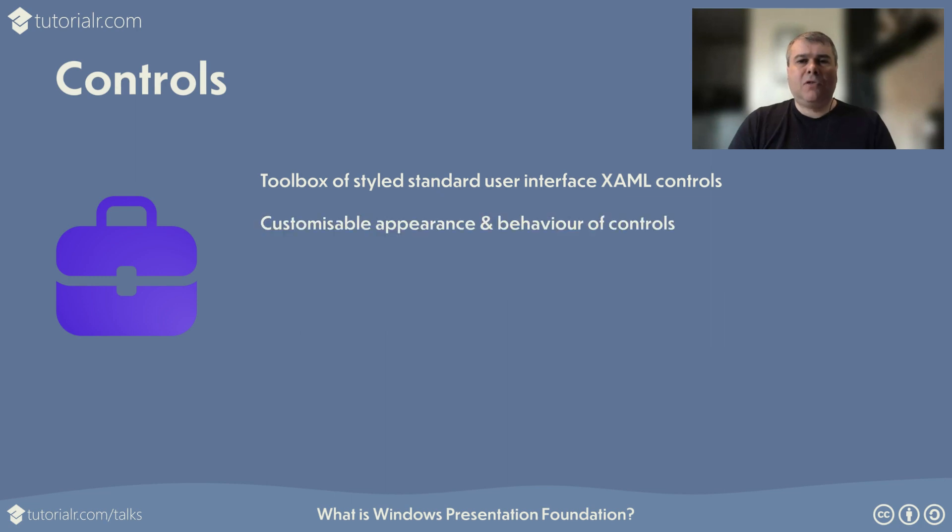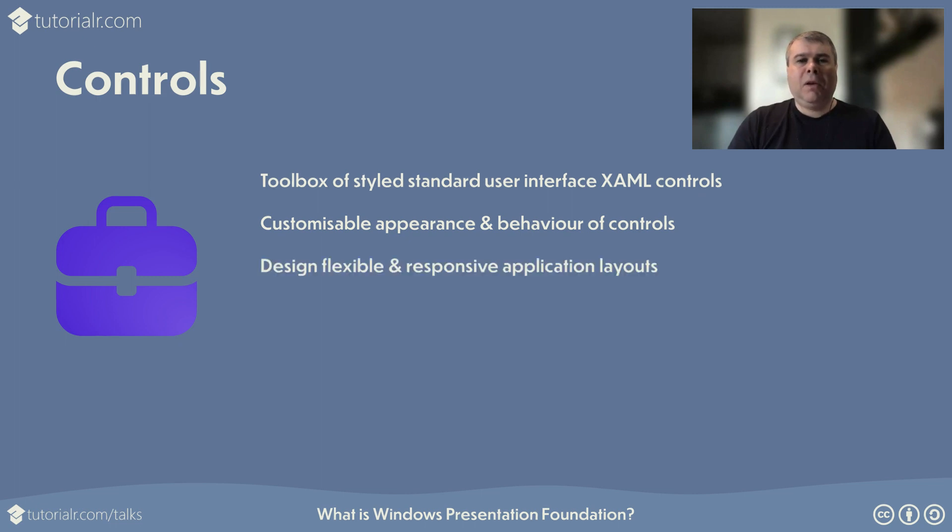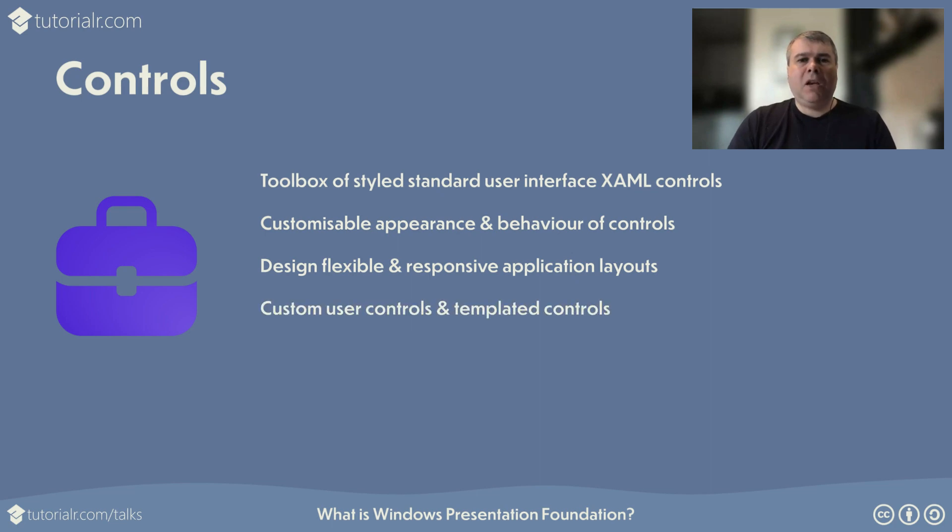WPF application standard controls and others can be customized completely beyond just simple styling to create a custom appearance and structure of a control or even control the visual behavior of a control. WPF applications can have flexible and responsive layouts such as grid with fluid resizing of elements or stack elements horizontally or vertically with stack panel along with many more layout designs. WPF applications support custom user controls through reusable layout elements and templated controls that support customization of appearance and behavior of custom controls.